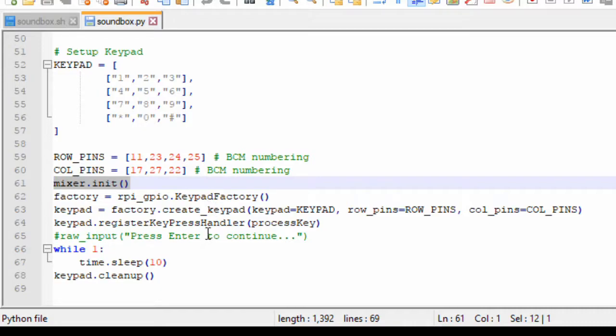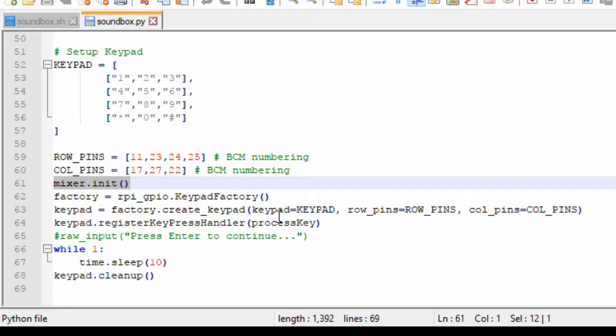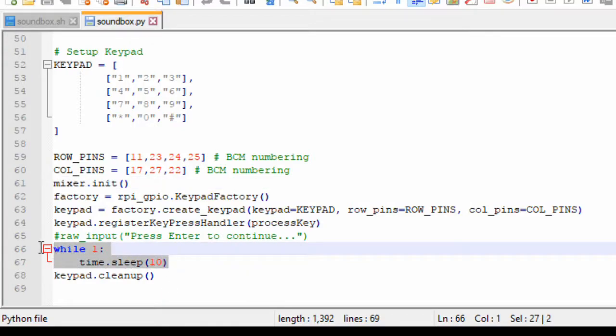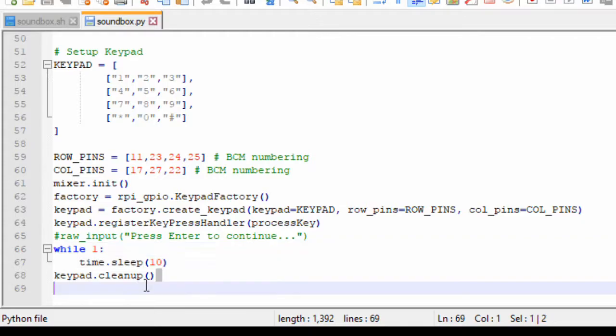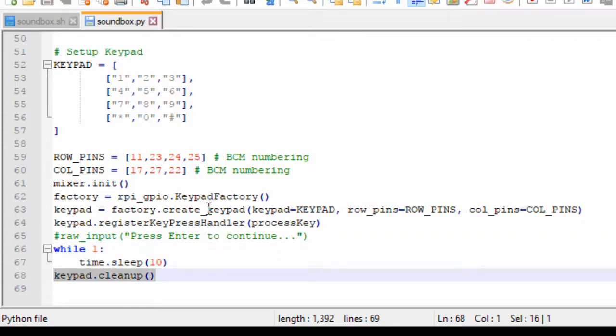At the end of the application, once you register your interrupt handler or key press handler, the process which listens to the keypad runs in the background, invisible to the user. And here I kind of make a busy wait. And beyond that, once you kill the application with Ctrl-C, there is a keypad cleanup which will clean up the application. So this is all about the application.